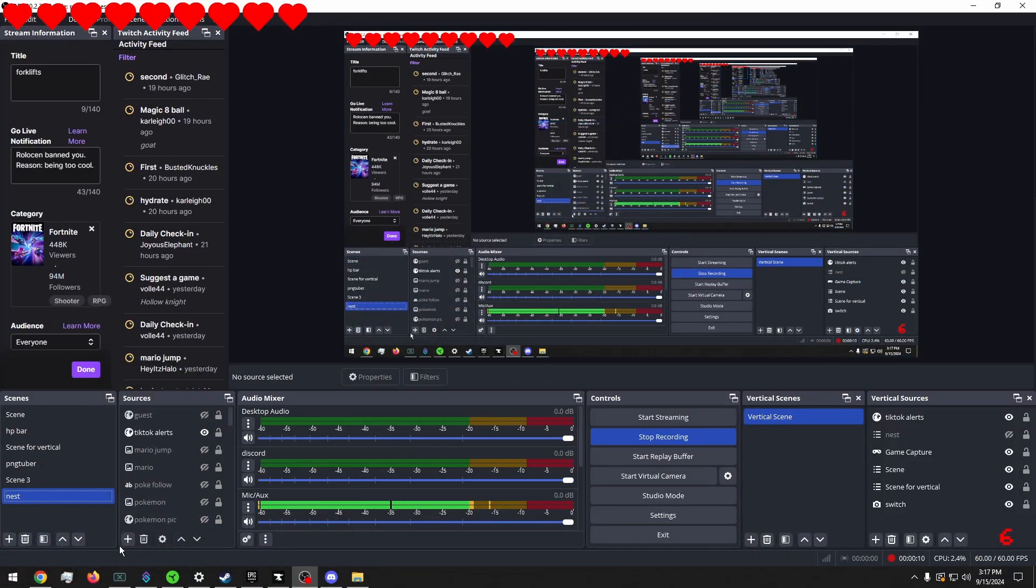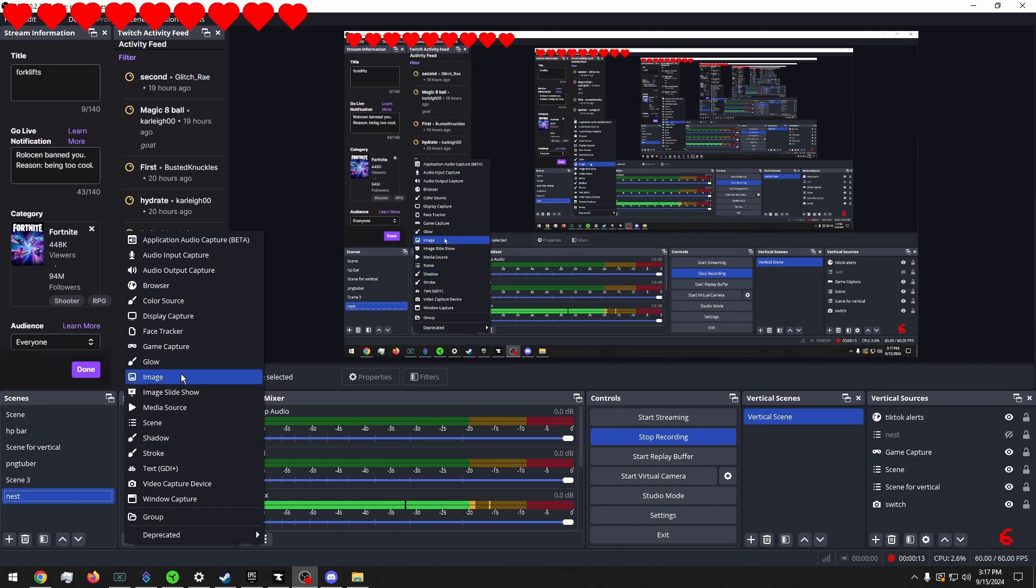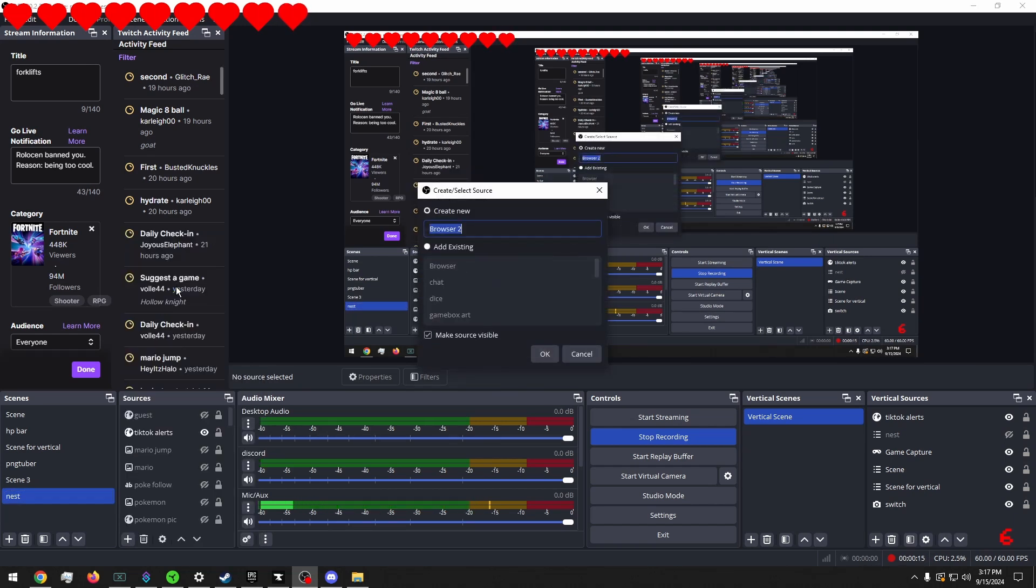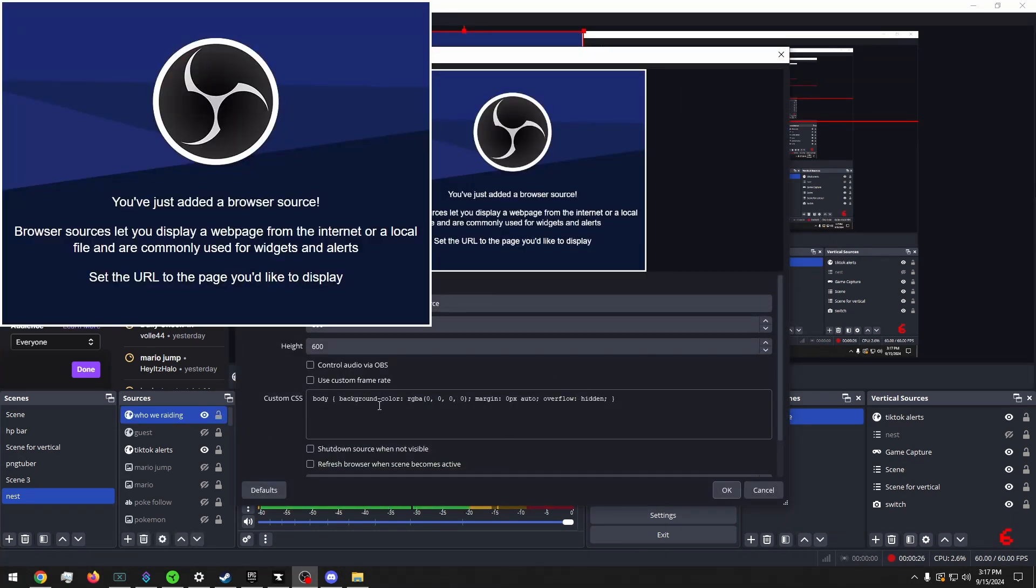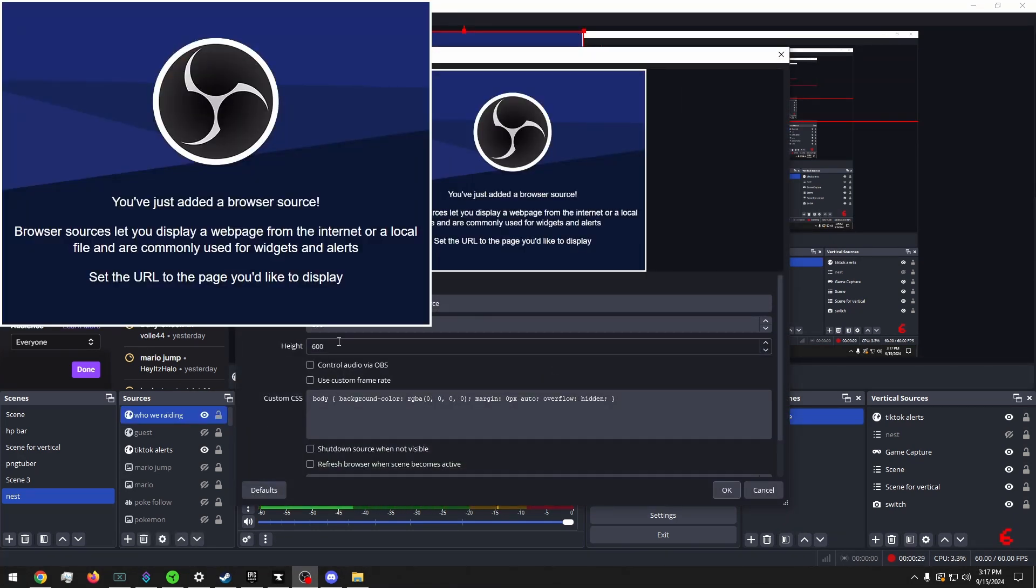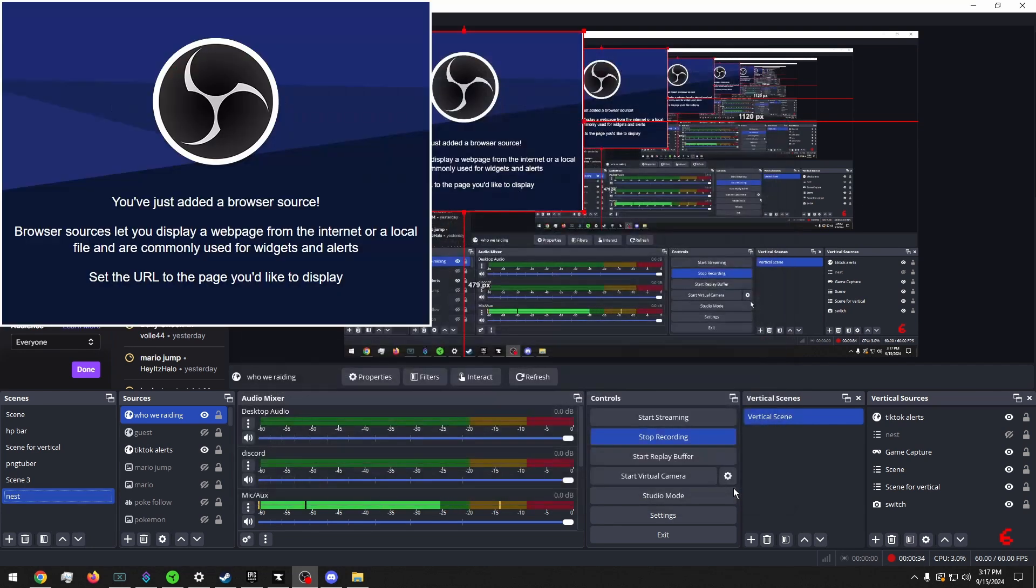And I am going to make a new browser source. And I'm just going to name it something like, who we raiding? And I'm going to leave this all the same except for shutdown source when not visible. We're going to hit okay.